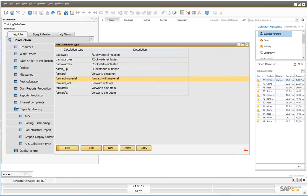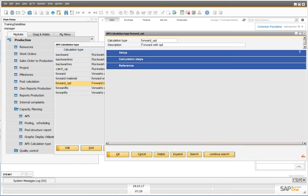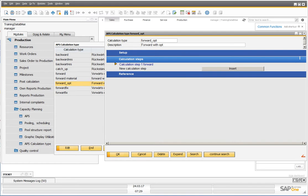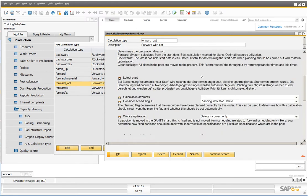In VS Capacity Planning under calculation type, you can define your calculation types, for example, forward with optimization. You can define all calculation steps which you need for this calculation type.